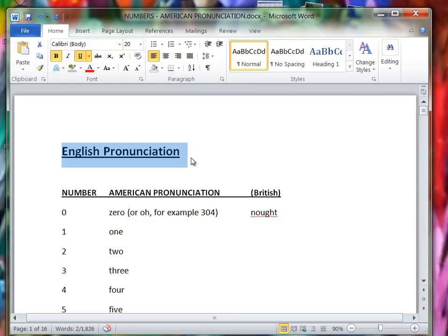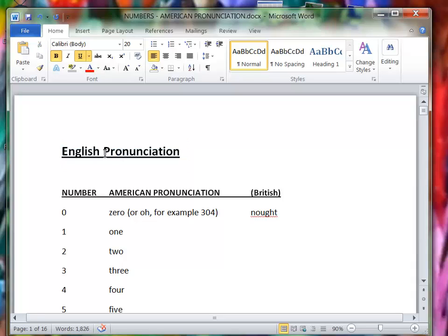Okay, this is a lesson on how to pronounce numbers in English. I'm using the American pronunciation.